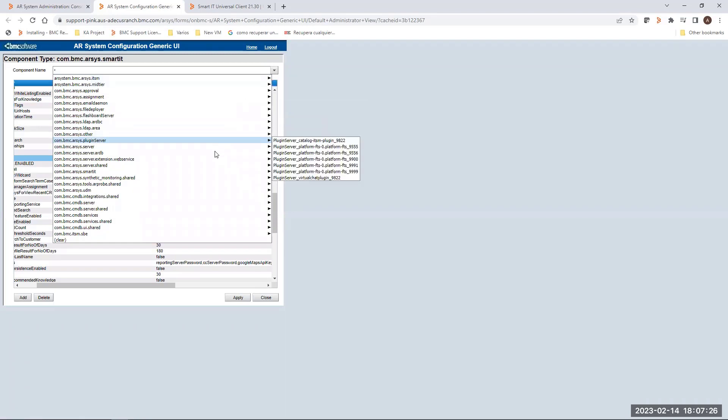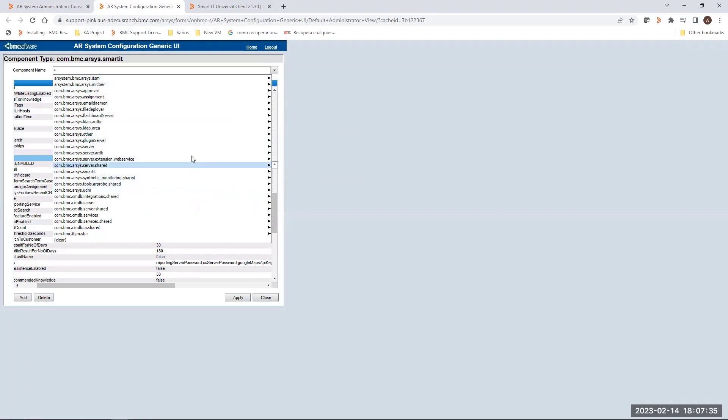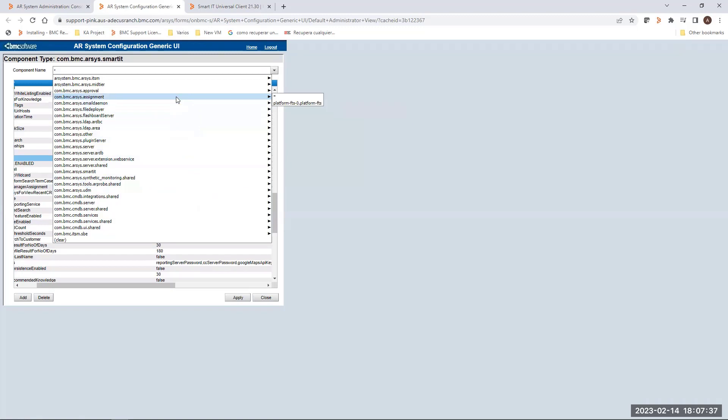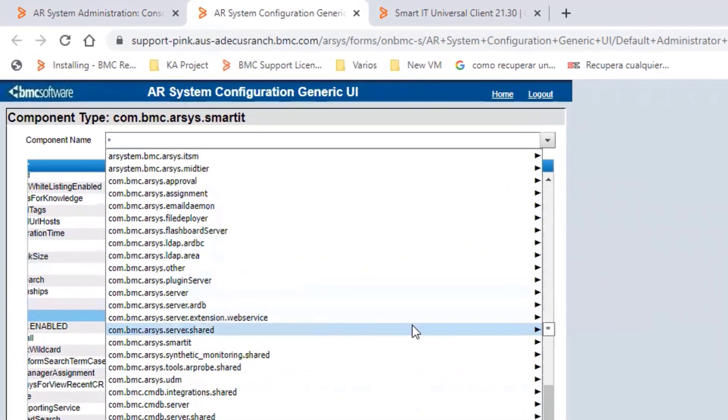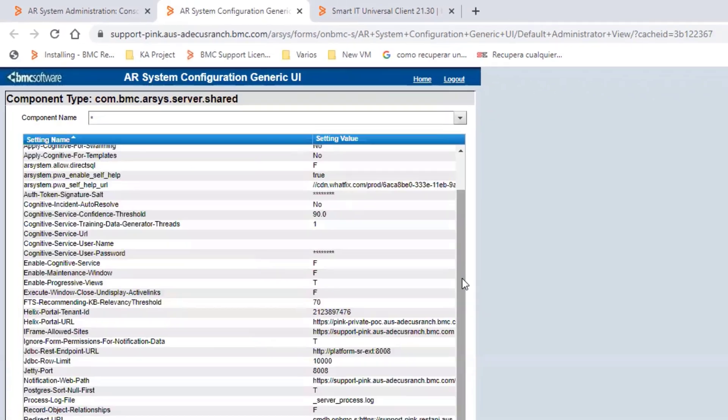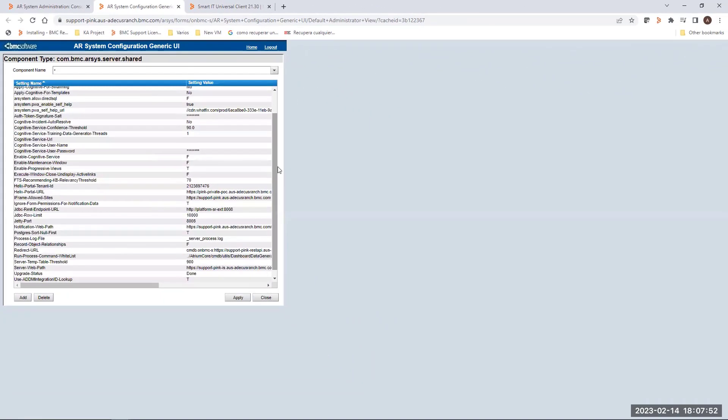After validating this, you have to go to another component name. The next component name is com.BMC.ARC.Server.Shared. You have to select the asterisk in order to get the settings for global.